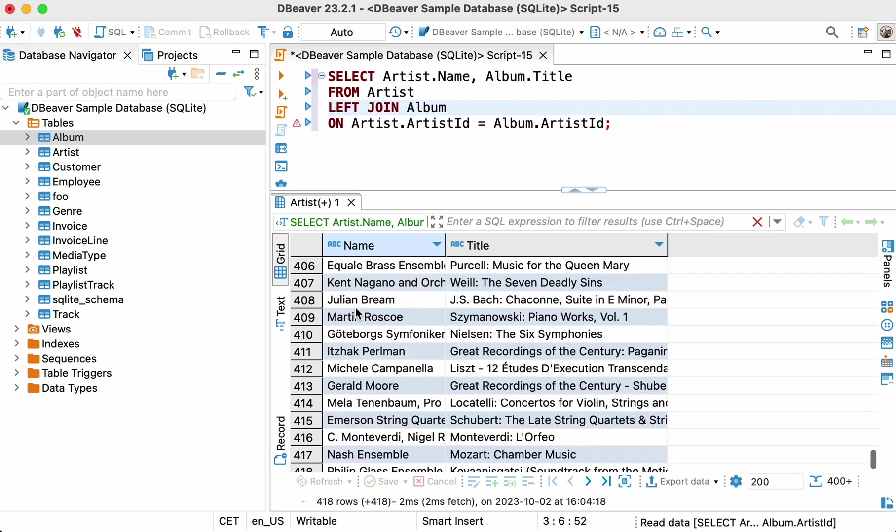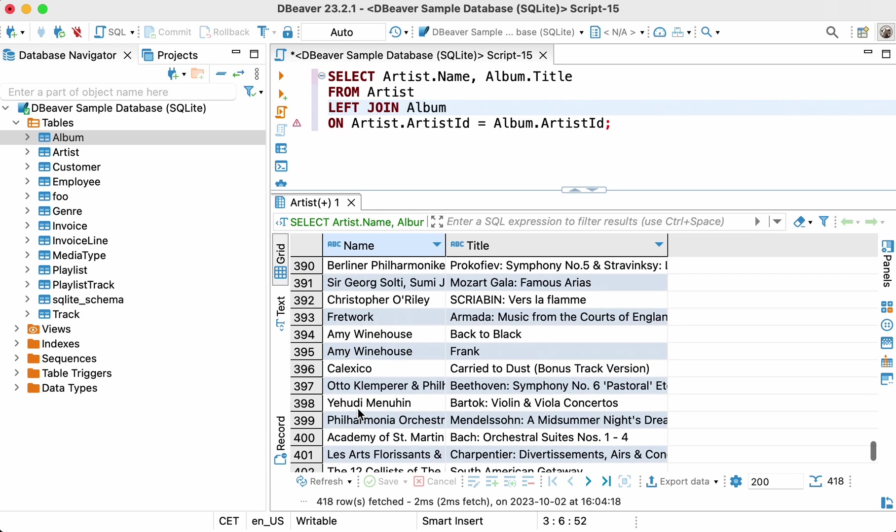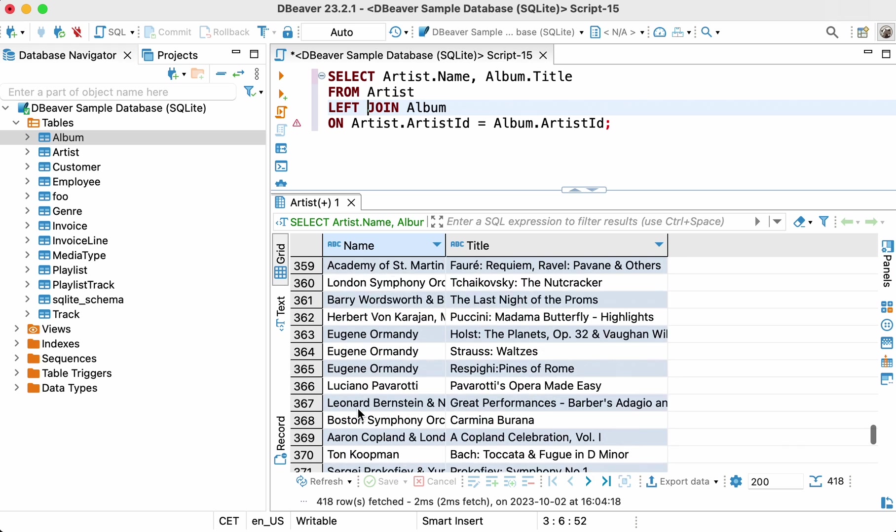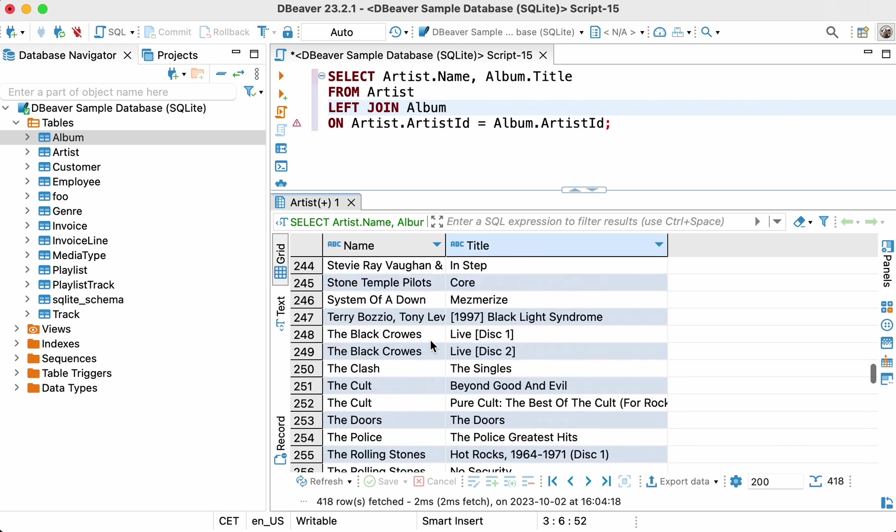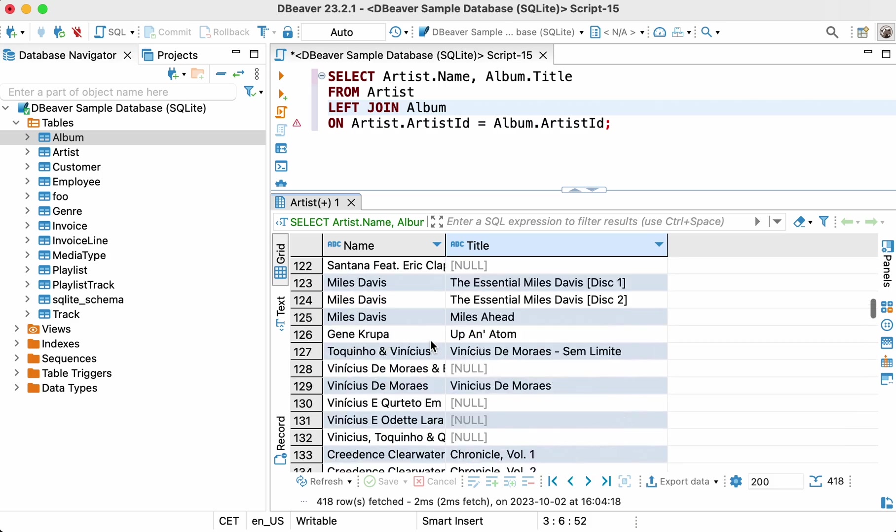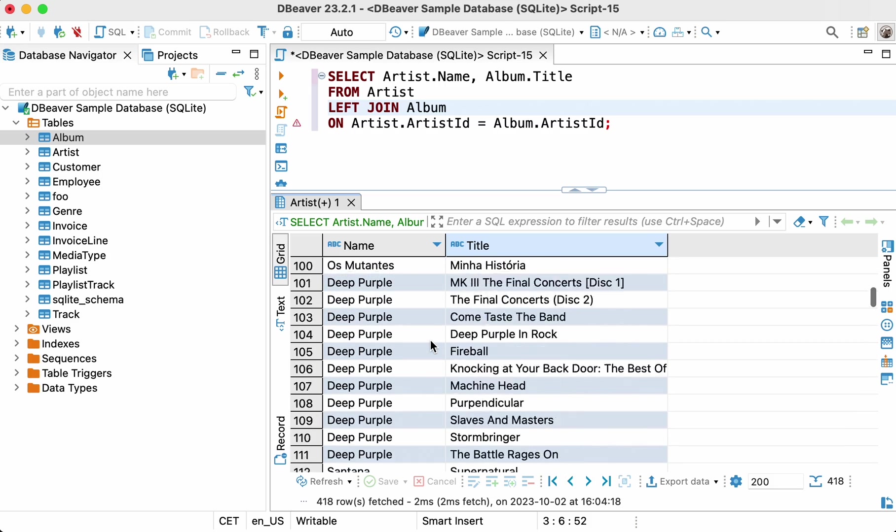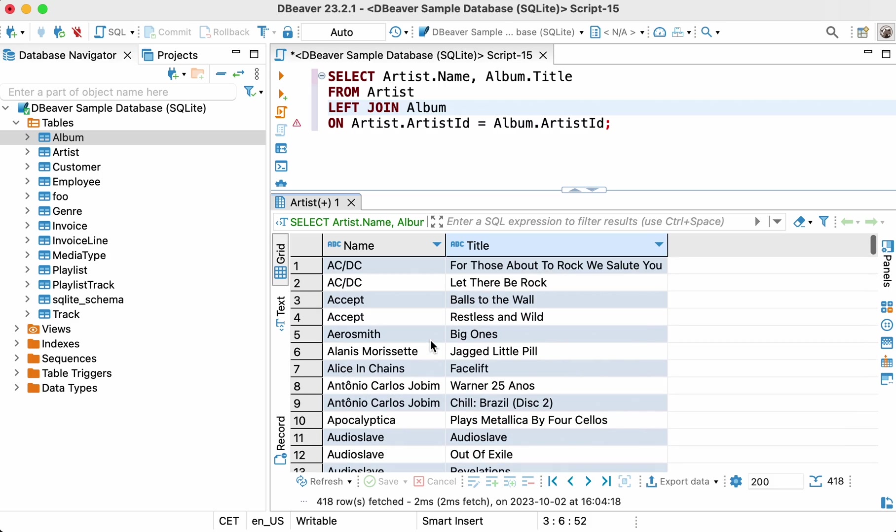As a result of running this query, we got 418 rows in our result set. For those artists who don't have a single album, null is displayed in the title field. If you want to learn more about null values, we suggest you watch our whole video dedicated to this topic.